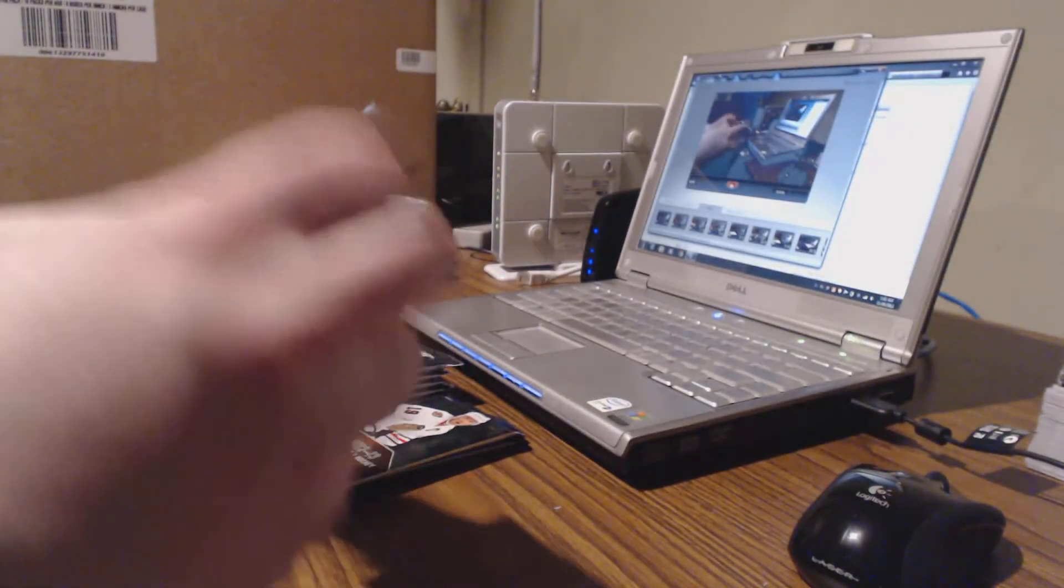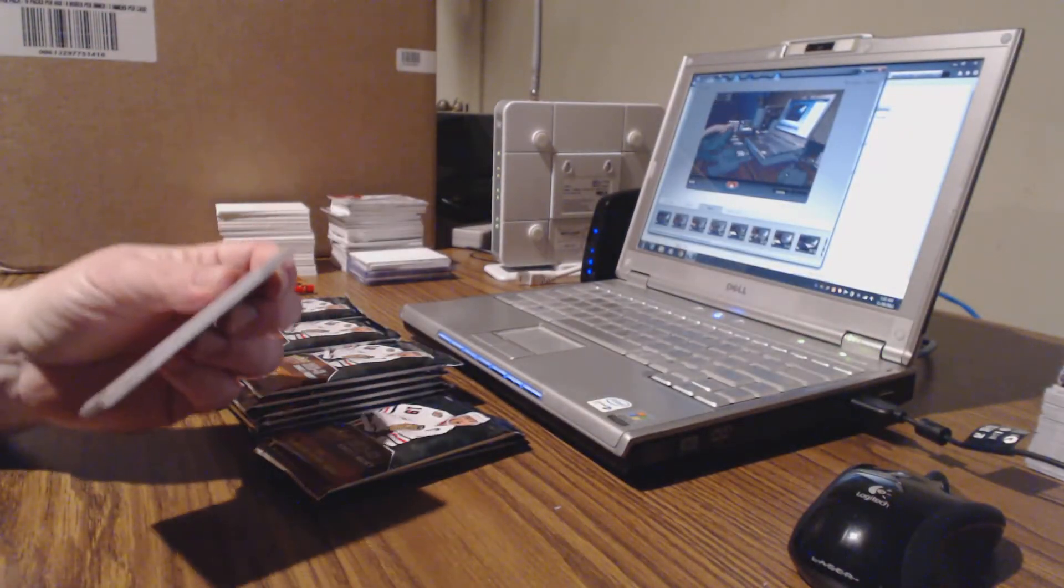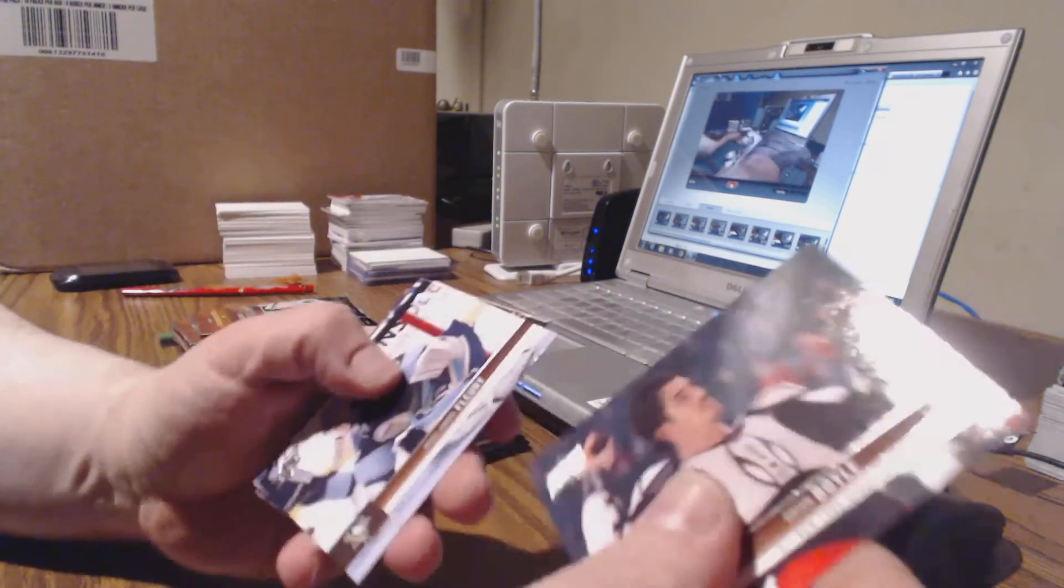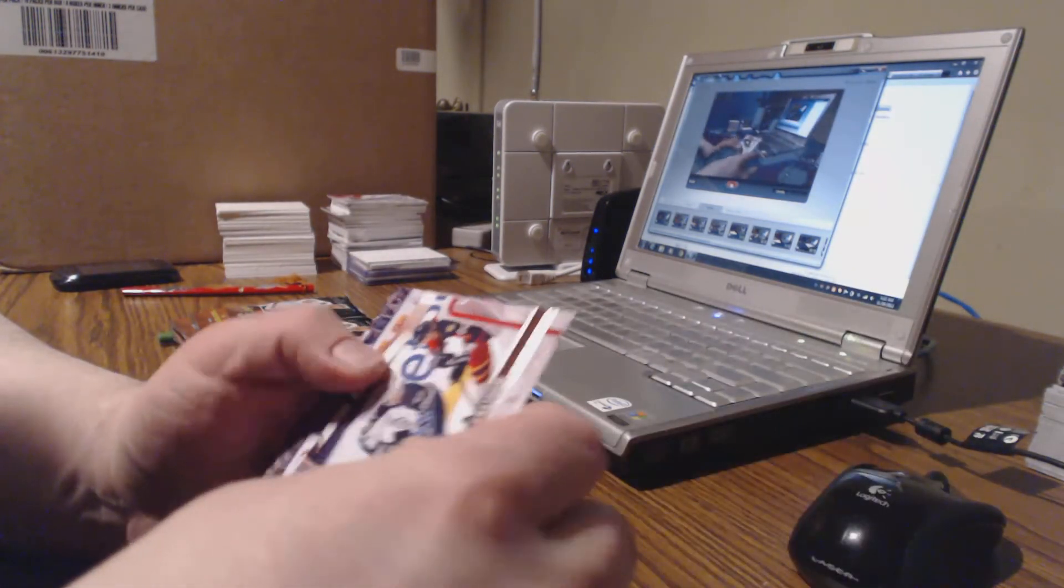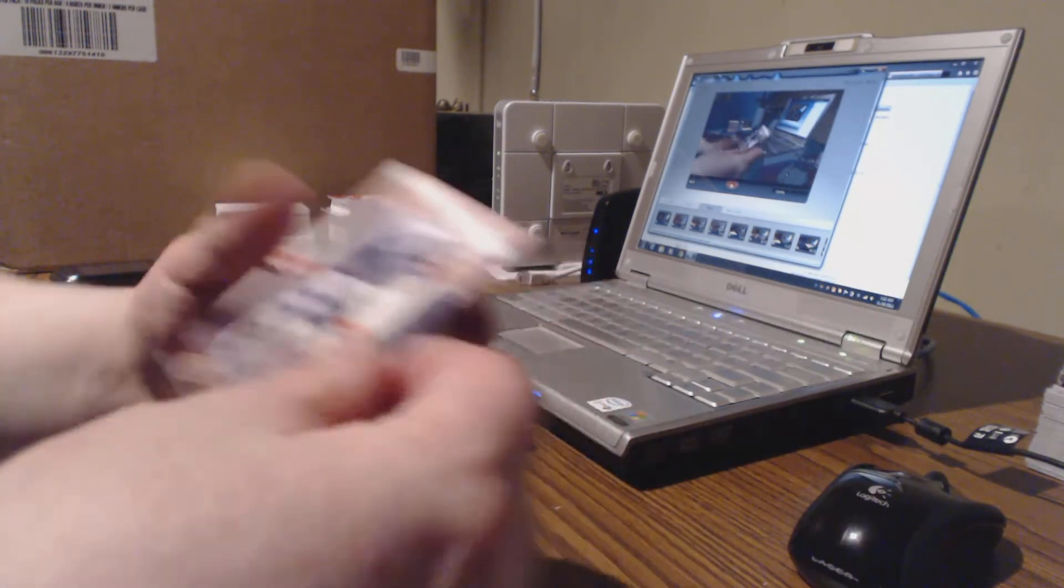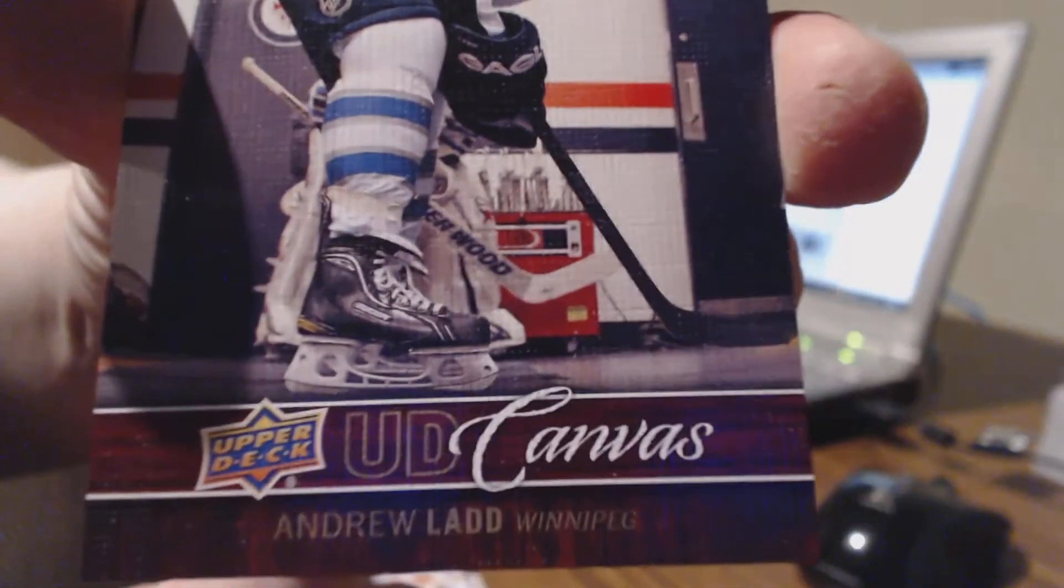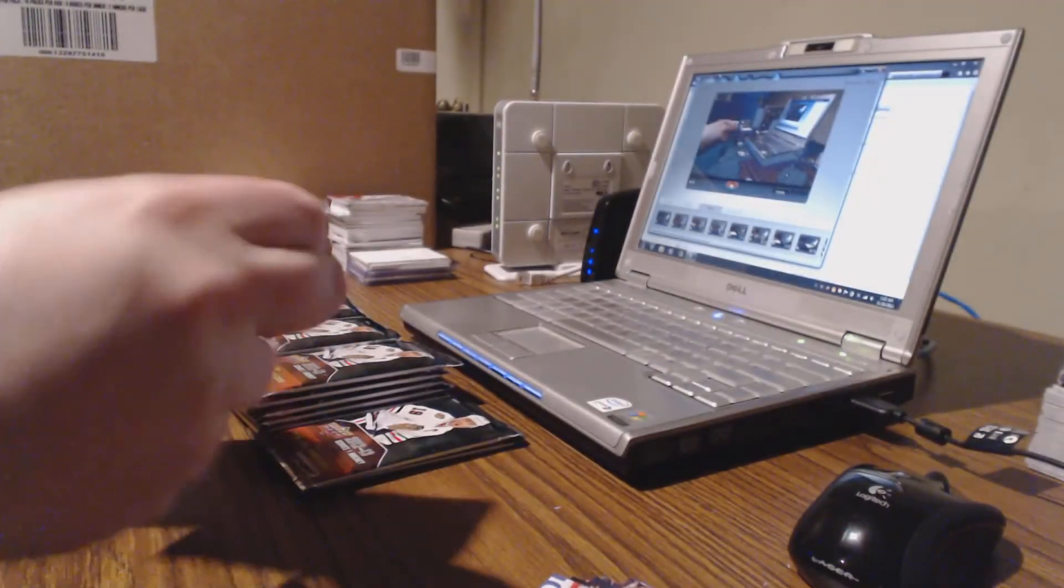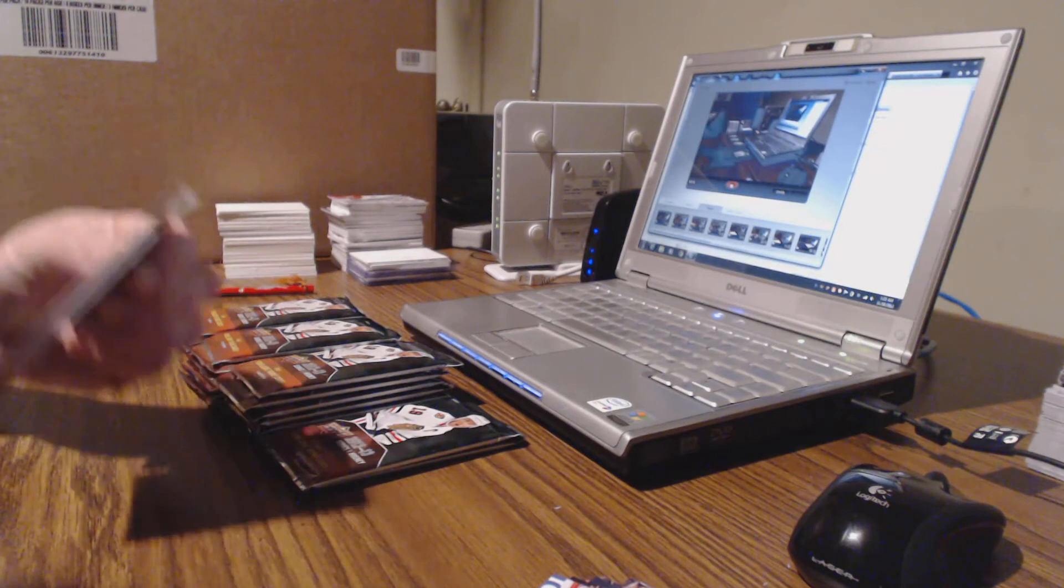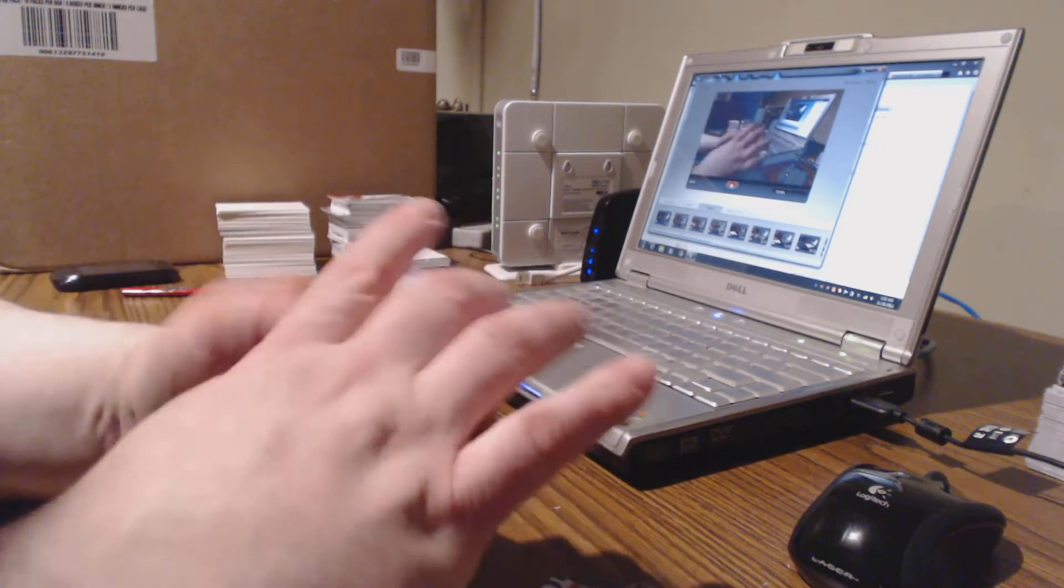Next pack. Fleury, Gaborik, another Upper Deck canvas. Usually get at least three of these per box. I had one box with four. Andrew Ladd. Usually there's a rookie one in there as well so maybe we'll get a Chris Kreider, that would be awesome.